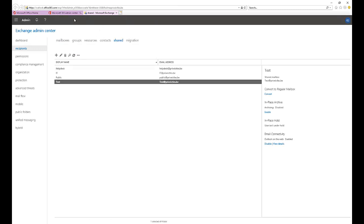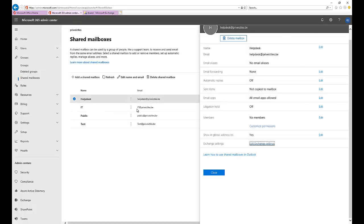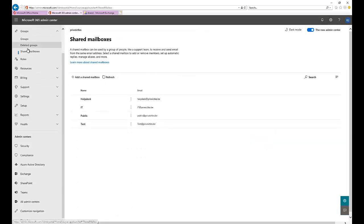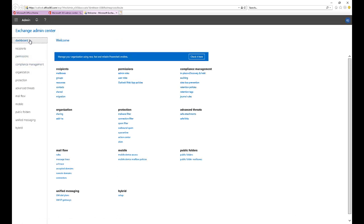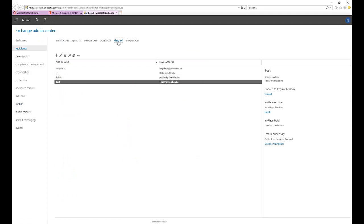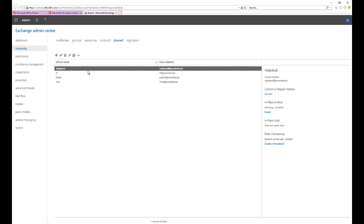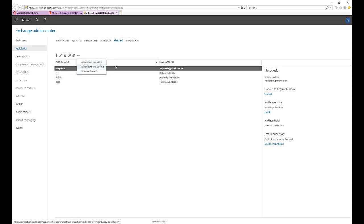Where we need to modify this mailbox is not in the Microsoft 365 admin center. You need to scroll down to Admin Centers and click Exchange. When you click Exchange, it will redirect you to the Exchange Admin Center. Here, click on Shared Mailboxes, and as you can see, we have the Help Desk mailbox listed.